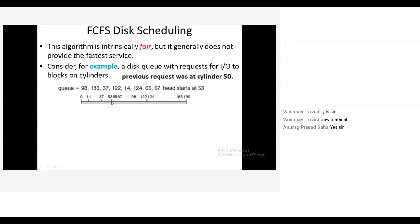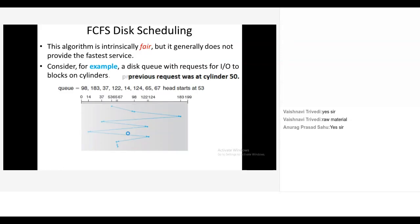So right now you are at 53. Which request we will serve under the FCFS? 98. Exactly. And then? 183. Then 37. Then 122. Then 14. Then 124. Then 65. Then 67. And finish. So you have to show it like this: 53, you have to make an arrow to the 98, then 183, then 37, then 122, then your 14, then 124, then 65, 67.